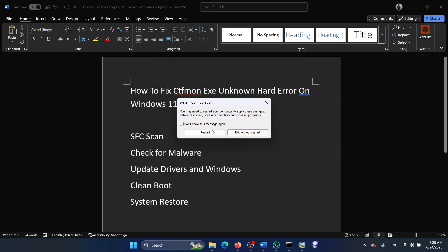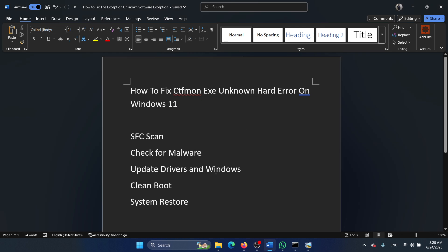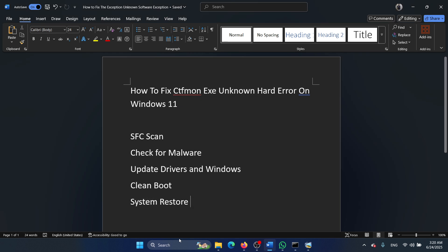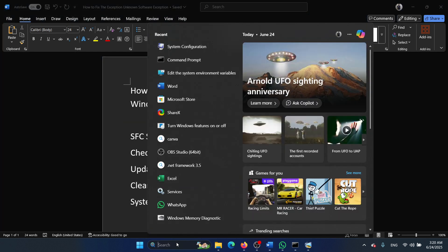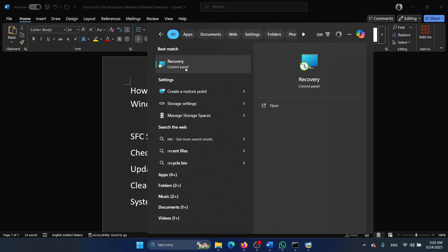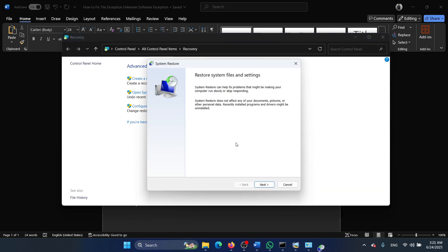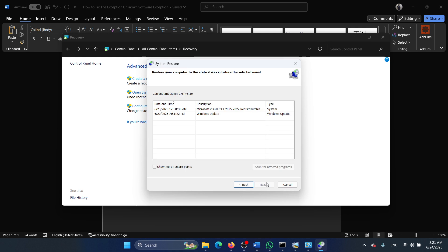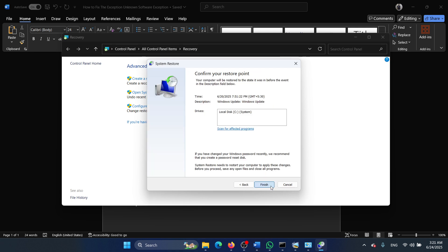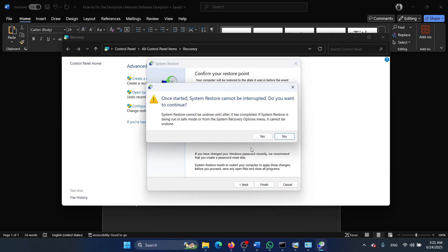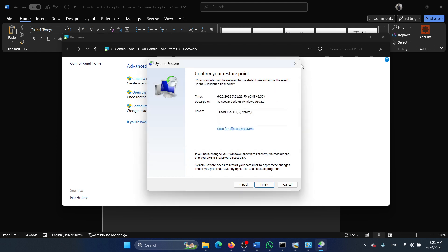The last solution is to restore the system. Search for recovery in the Windows search bar and open the recovery window. Click on open system restore, select next, choose a restore point, select next, click on finish, and finally click on yes.